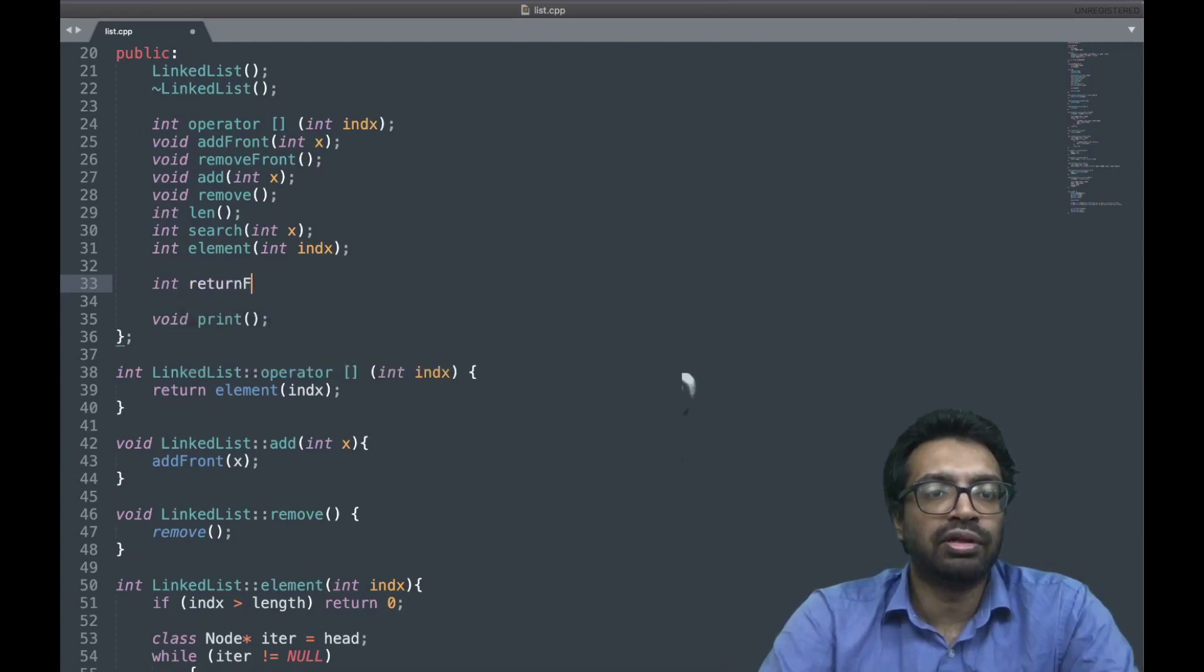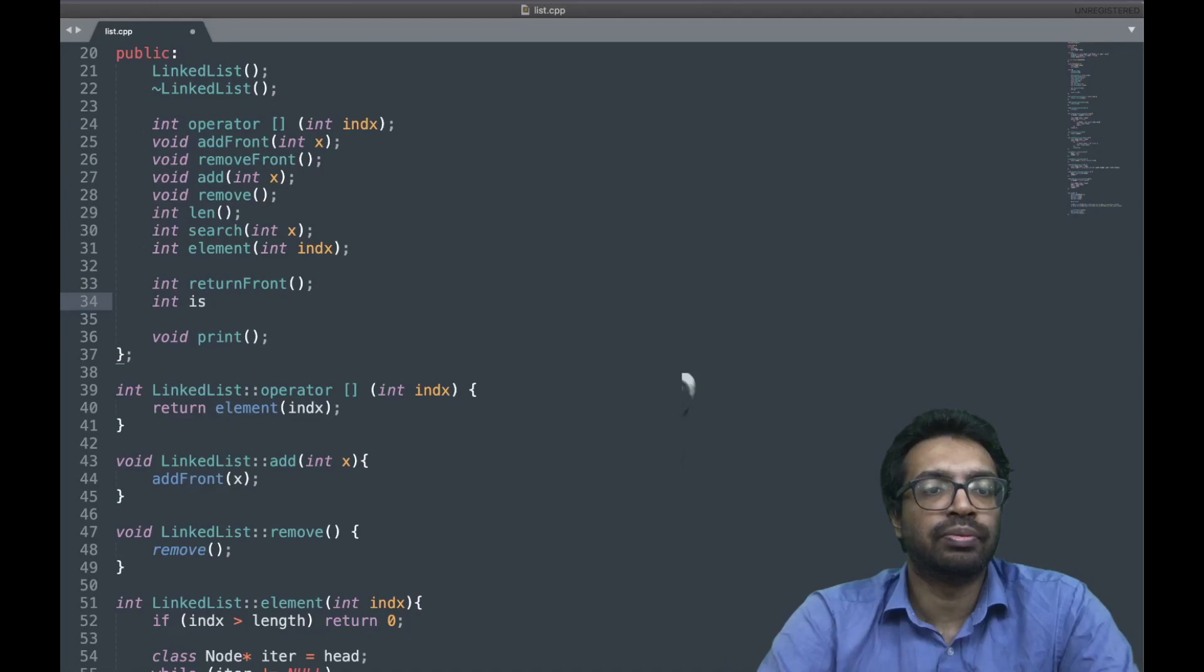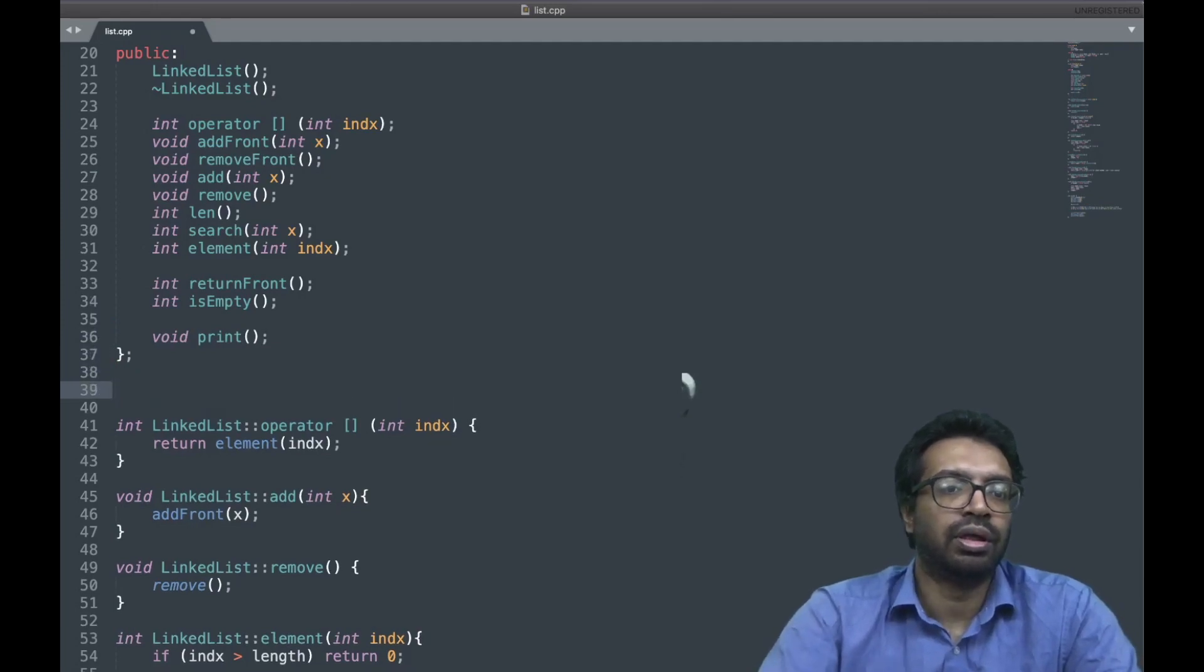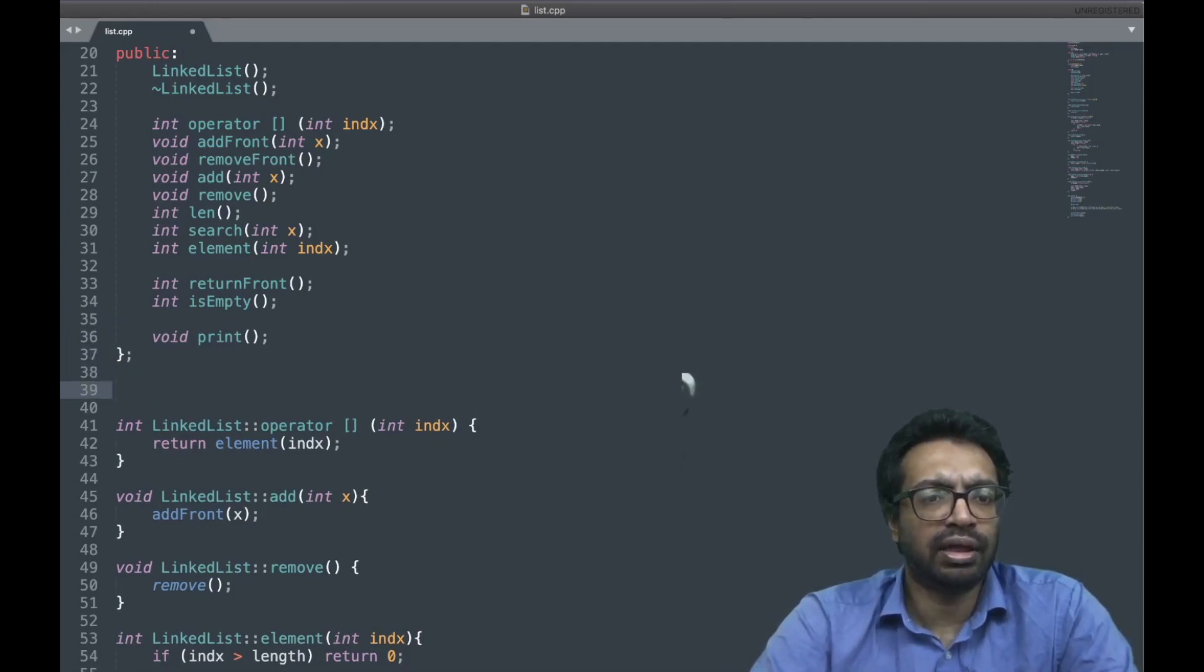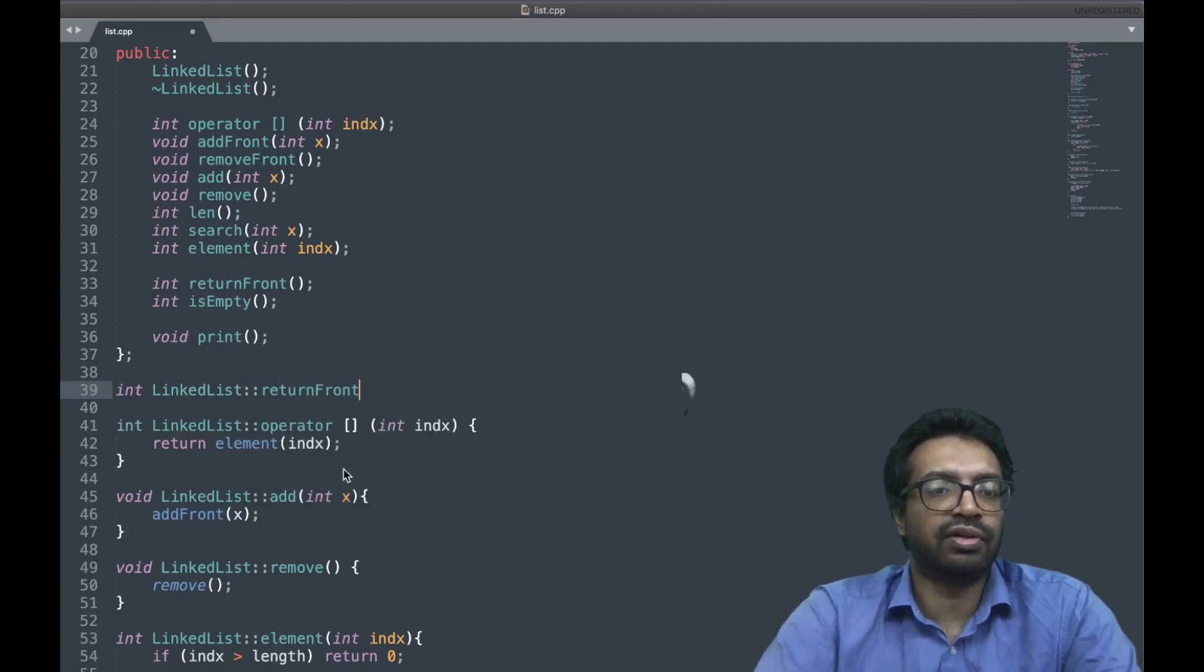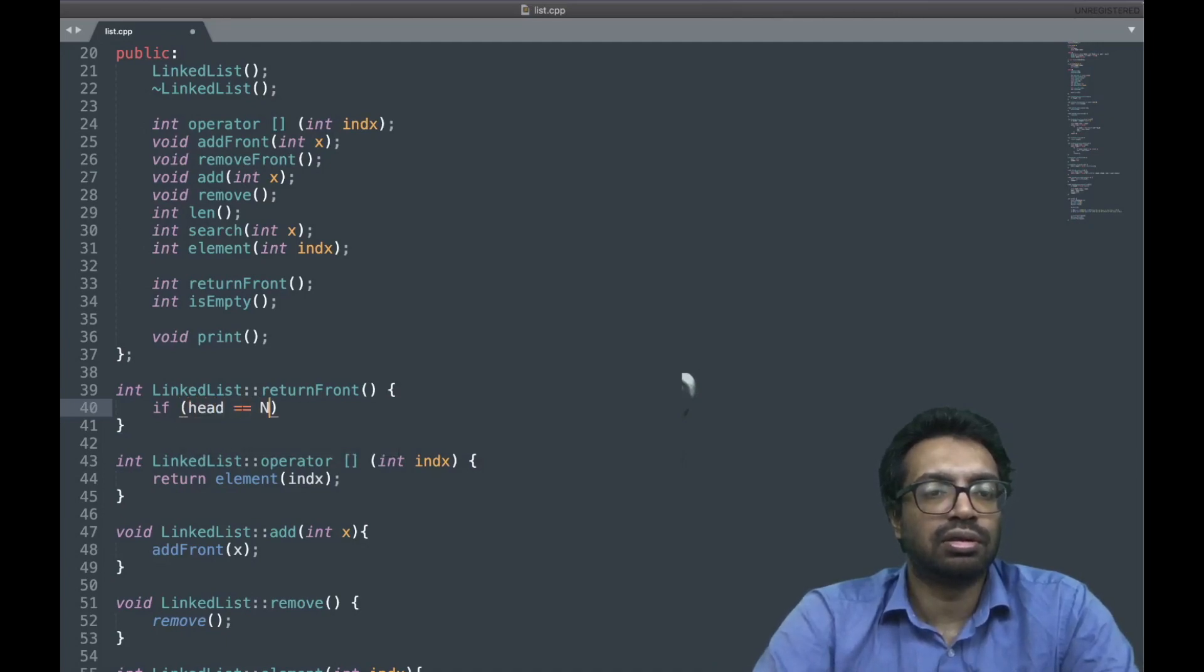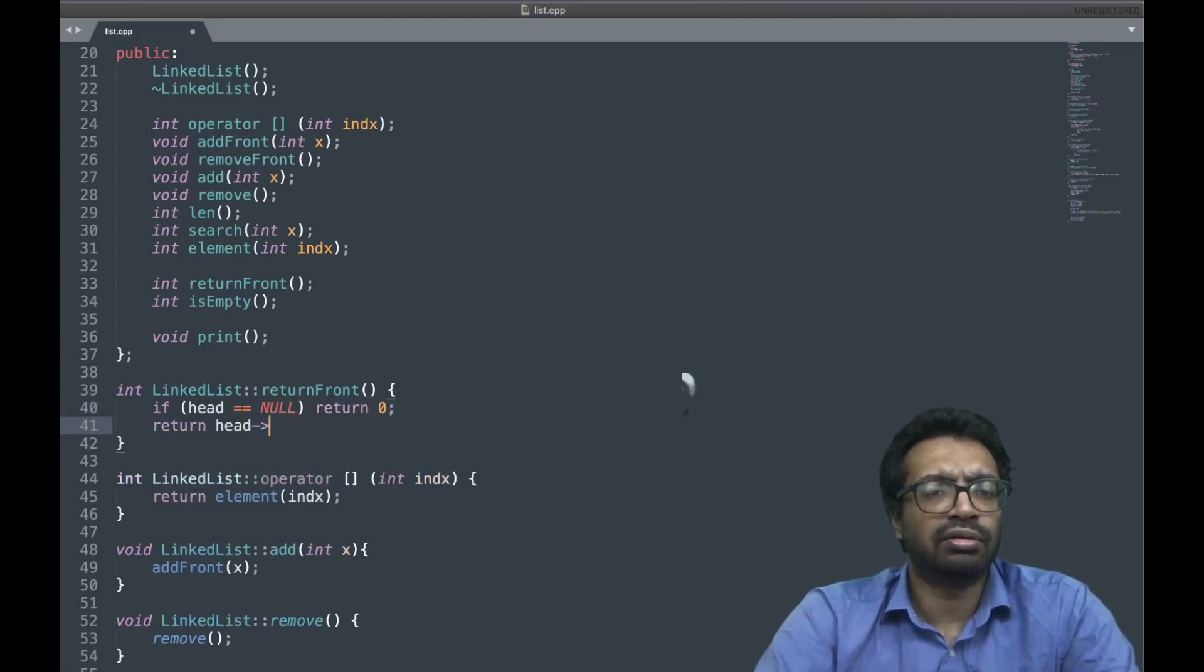Just return front will do. And also I do not have a function which will tell me whether the list is empty or not. I just added both of them and now I will write their implementation details. Return front is going to return, so if head is null I am going to return 0. Otherwise I am just going to return...